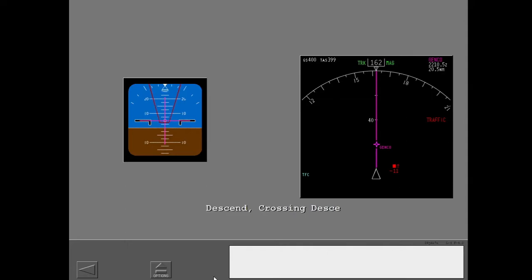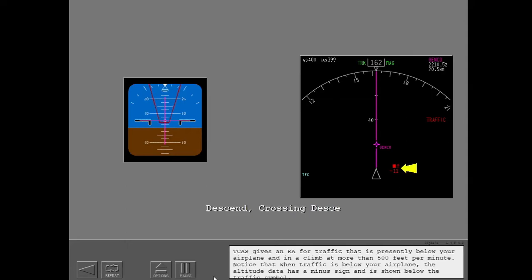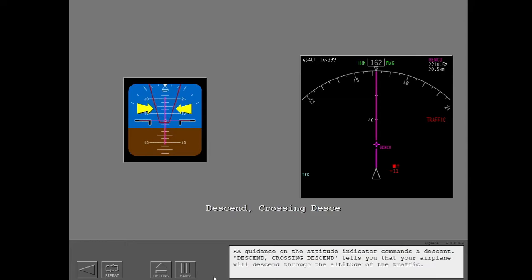Descent. Crossing. Descent. TCAS gives an RA for traffic that is presently below your airplane and in a climb at more than 500 feet per minute. Notice that when traffic is below your airplane, the altitude data has a minus sign and is shown below the traffic symbol. RA guidance on the attitude indicator commands a descent. Crossing descent tells you that your airplane will descend through the altitude of the traffic.